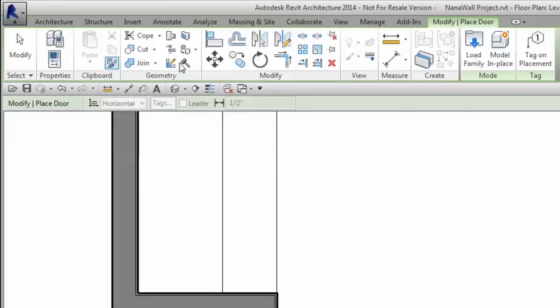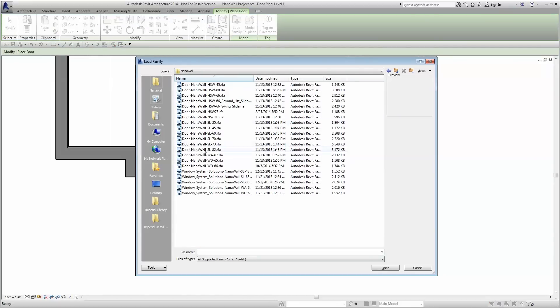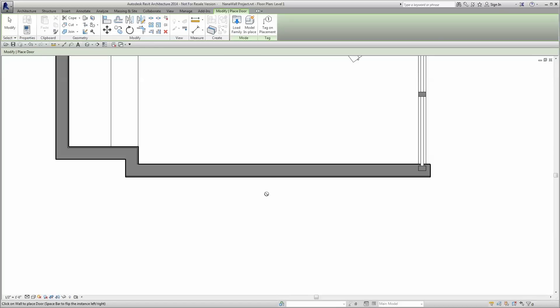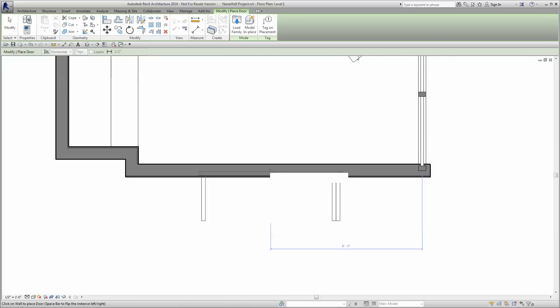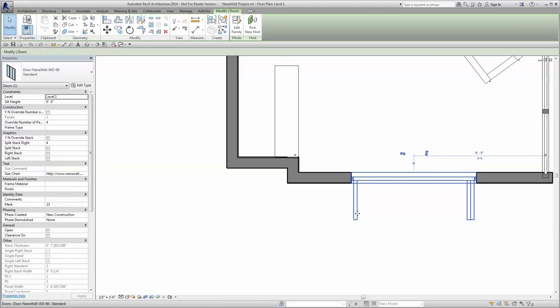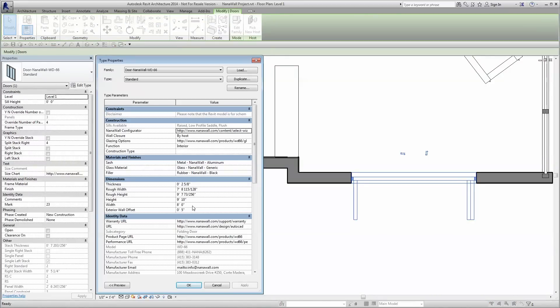Click the Load Family button, then navigate to the folder where the Revit family from Autodesk Seek was saved. Click and open. Place the new Revit family in a wall where desired. Our new Revit families have taken the guesswork out of the design process for you.